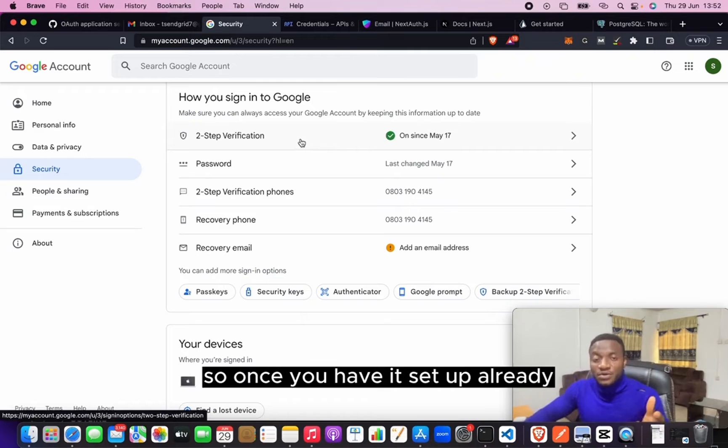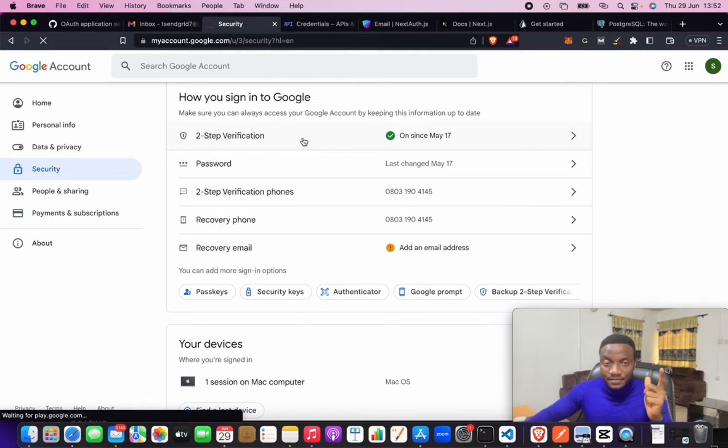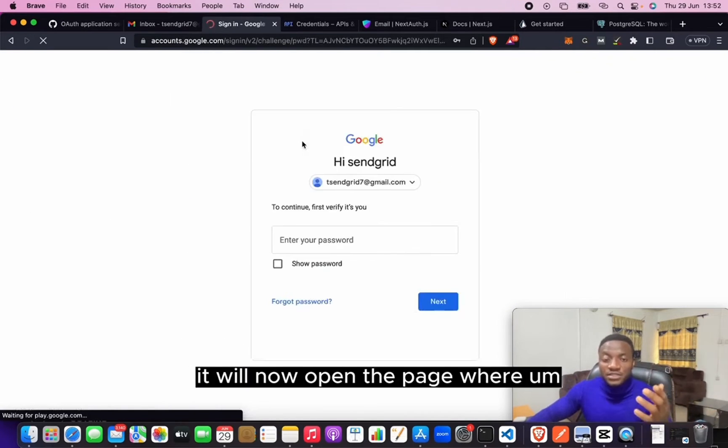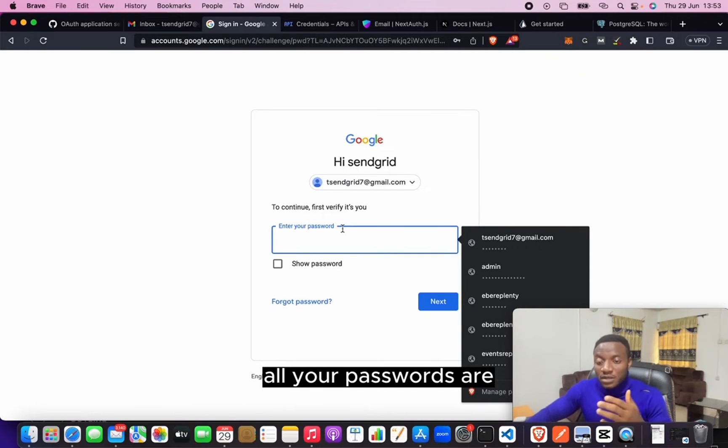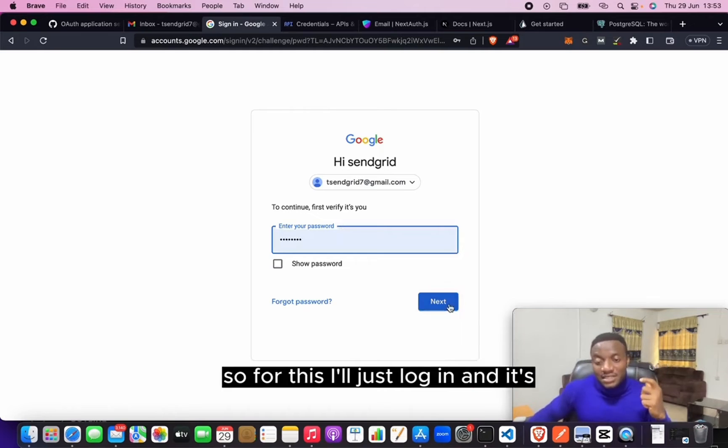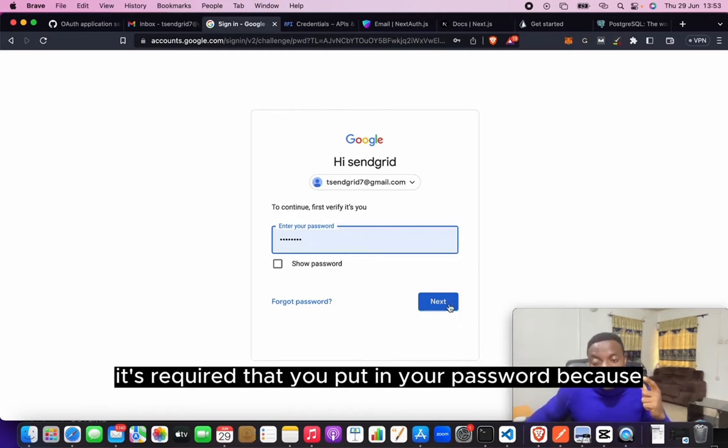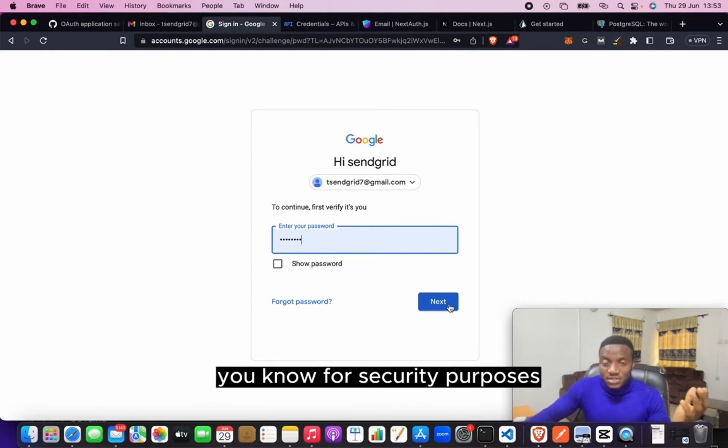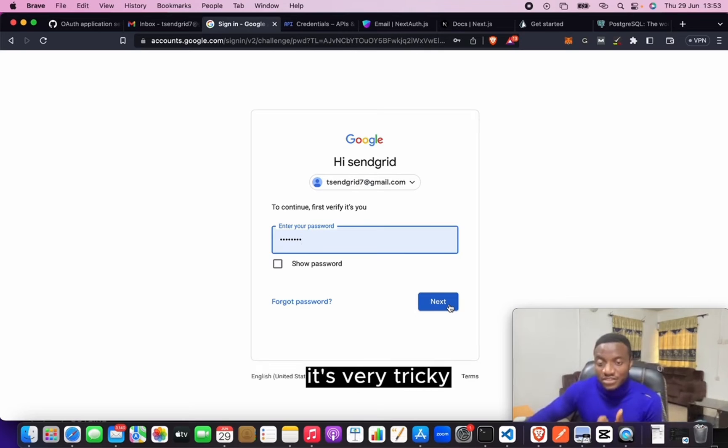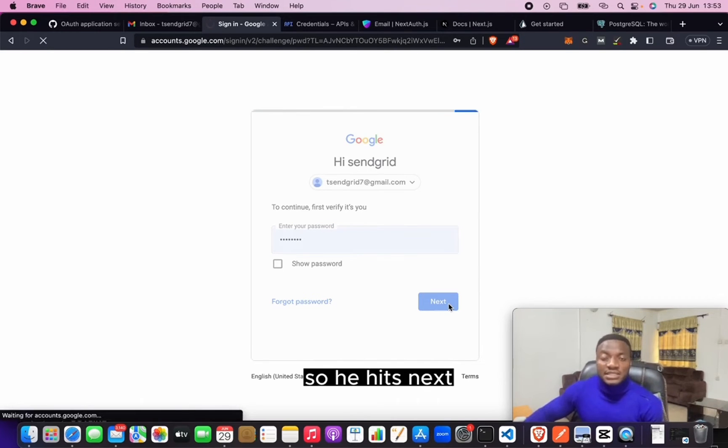So once you have set up already, click on it. It will now open the page where all your passwords are. For this, I'll just log in. It's required that you put in your password for security purposes so that somebody does not access it. So you hit Next.